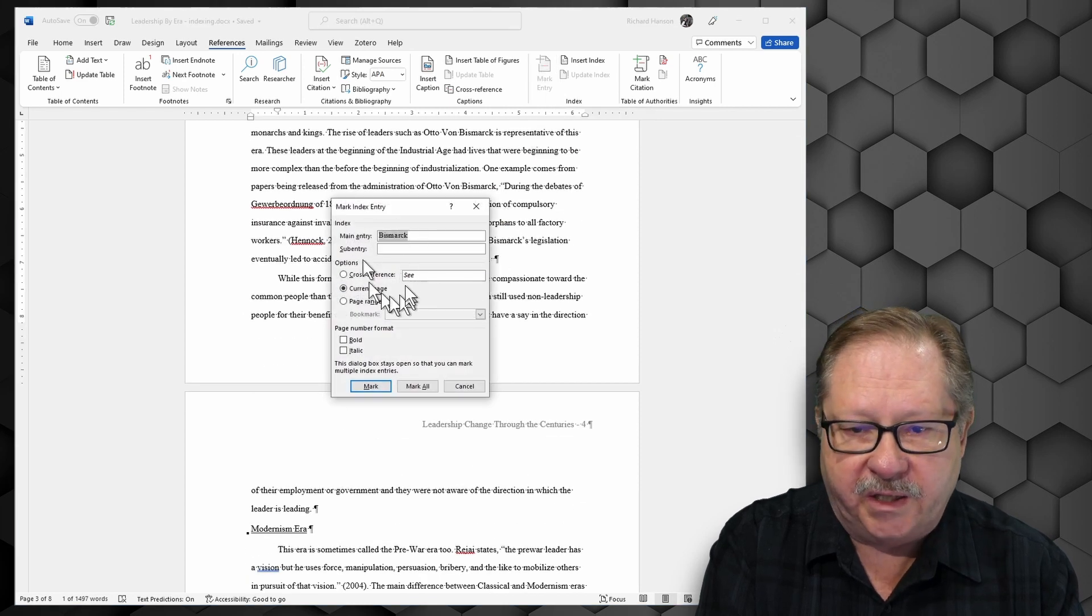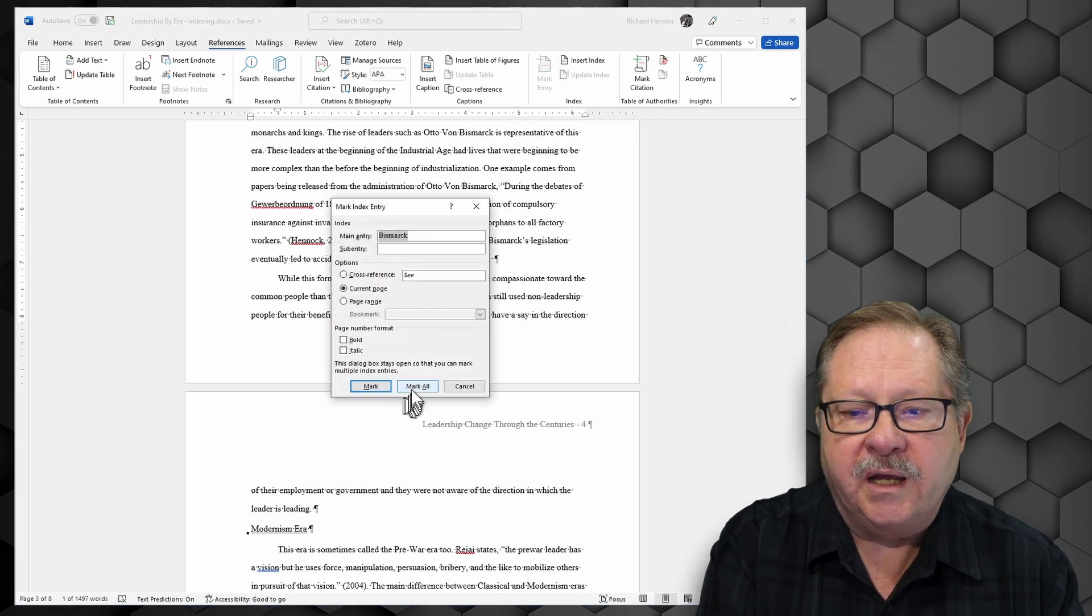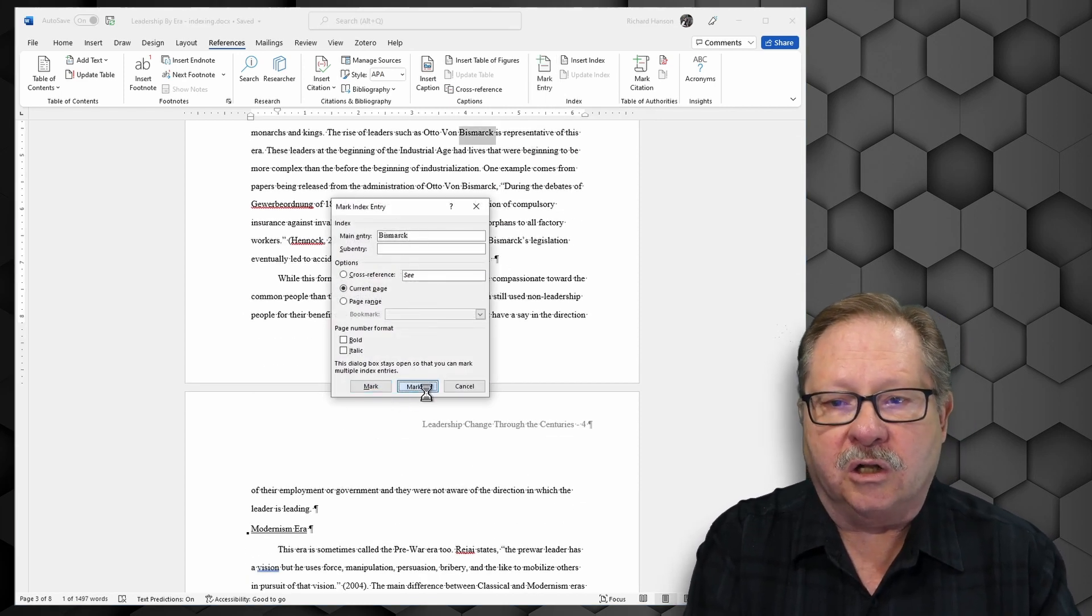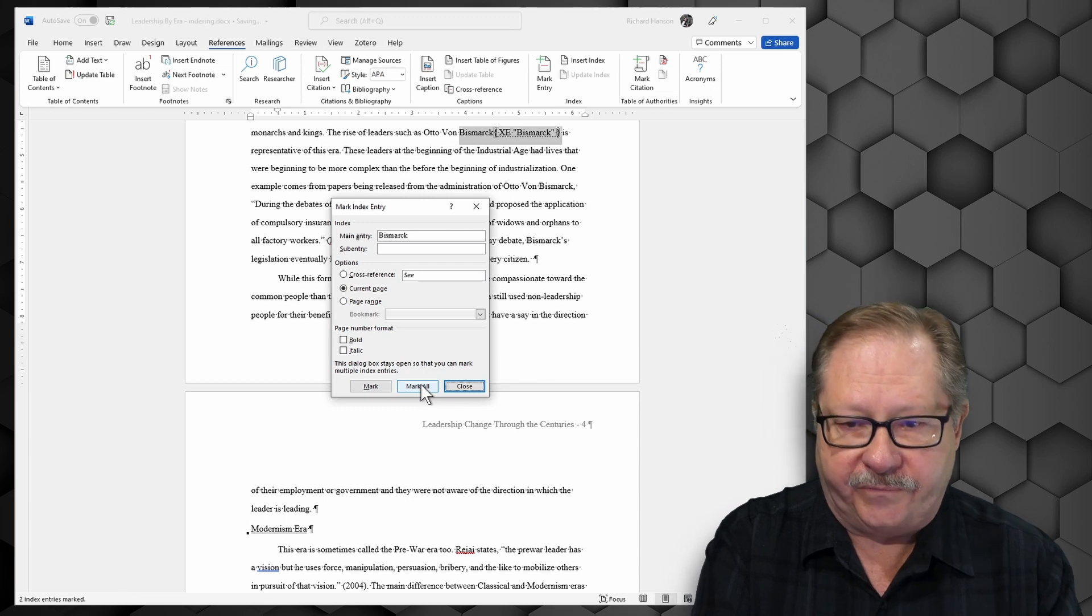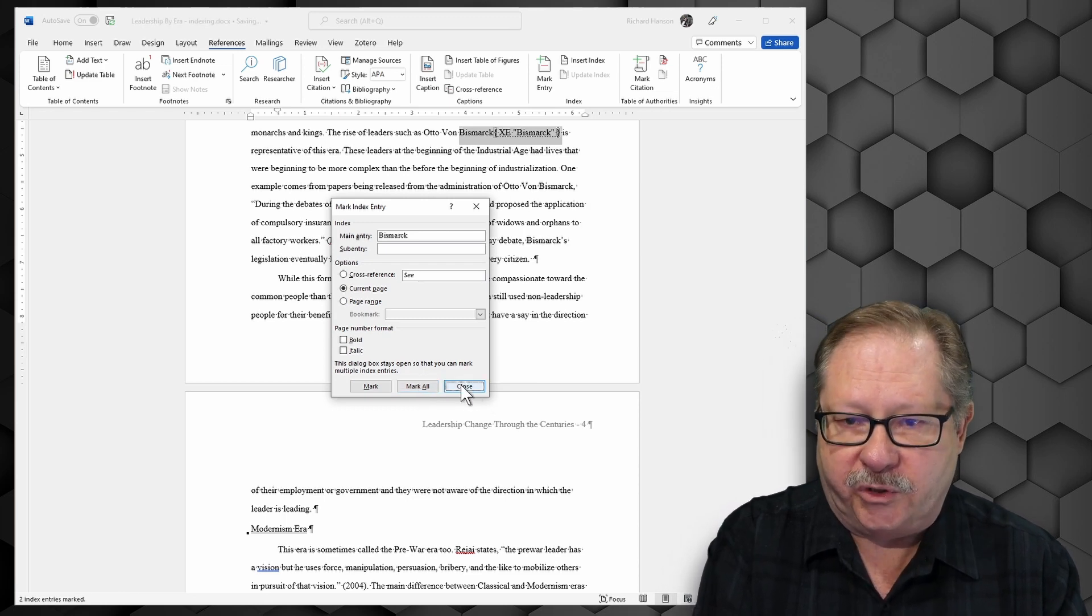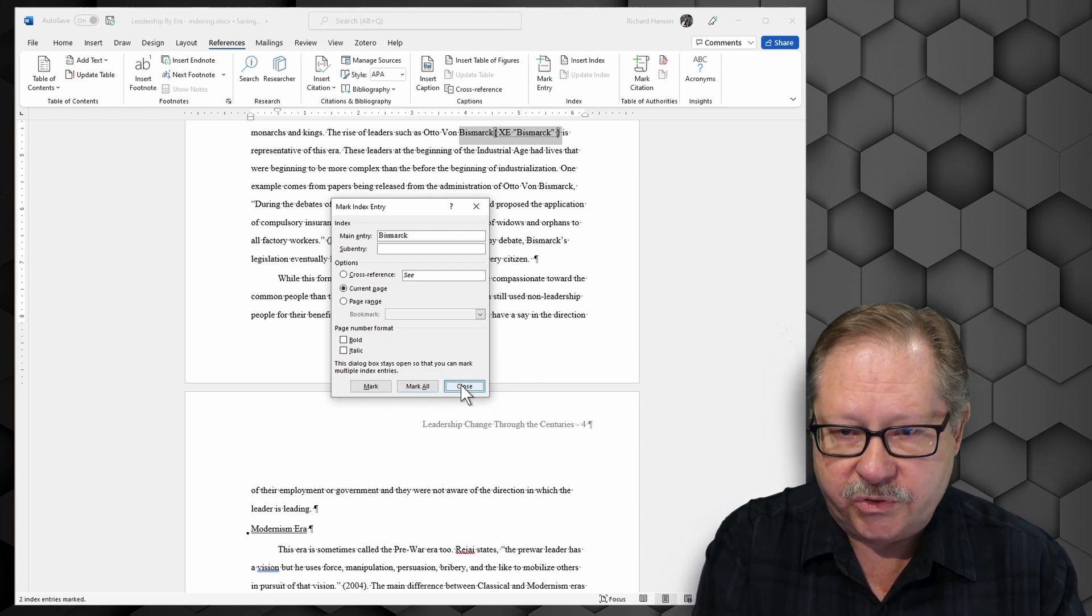I get the same dialog box again and I'm going to tell it to mark all of them. Okay. Now I'm going to go ahead and close.